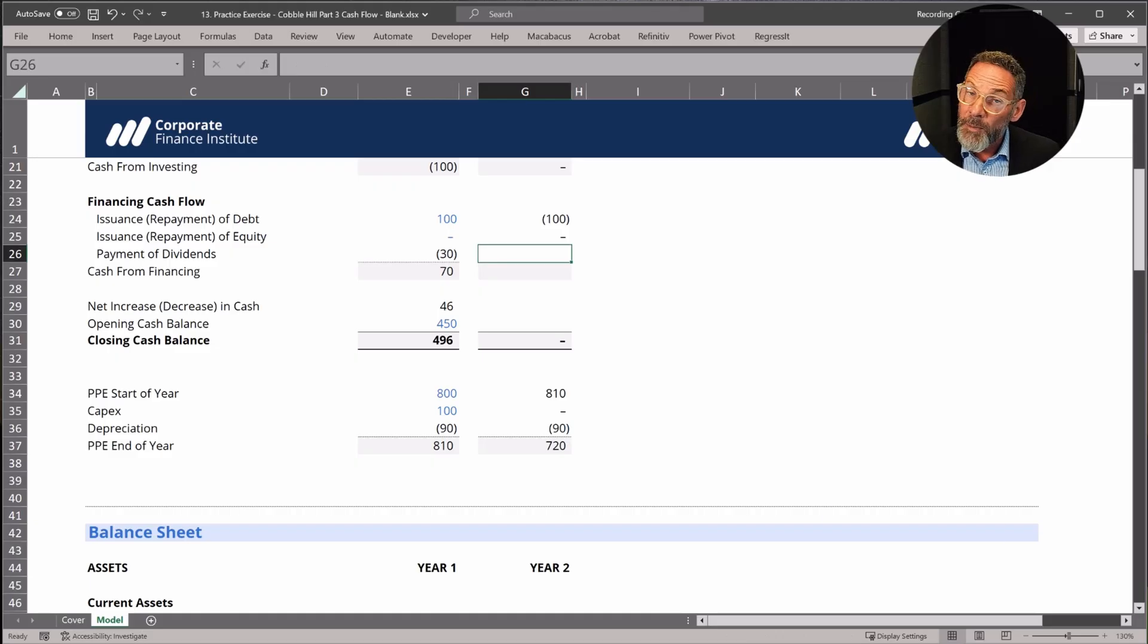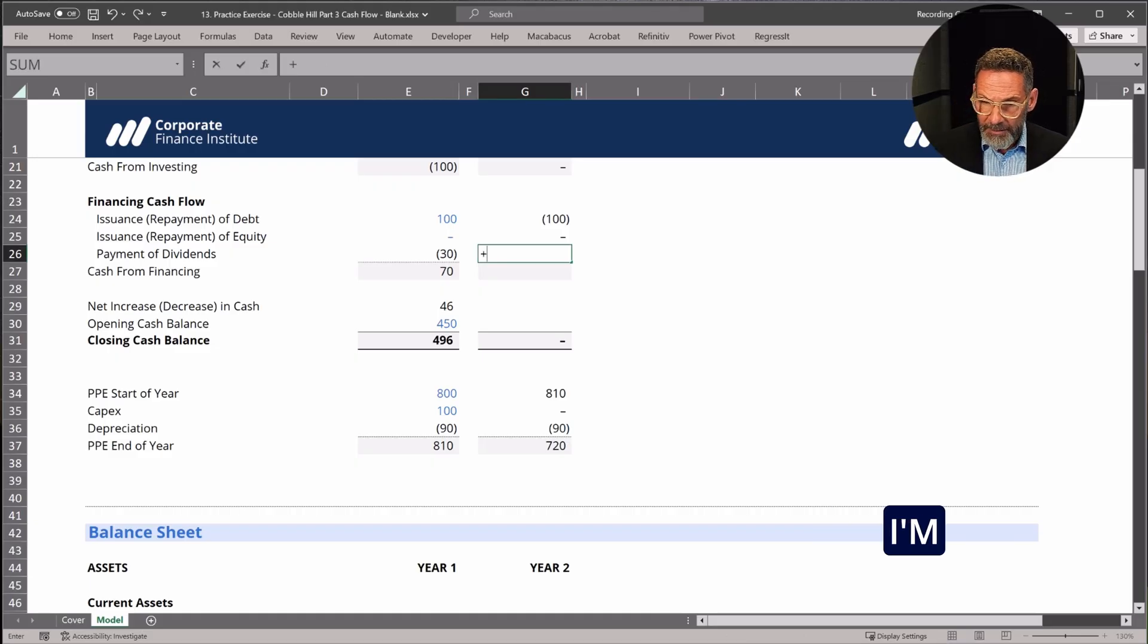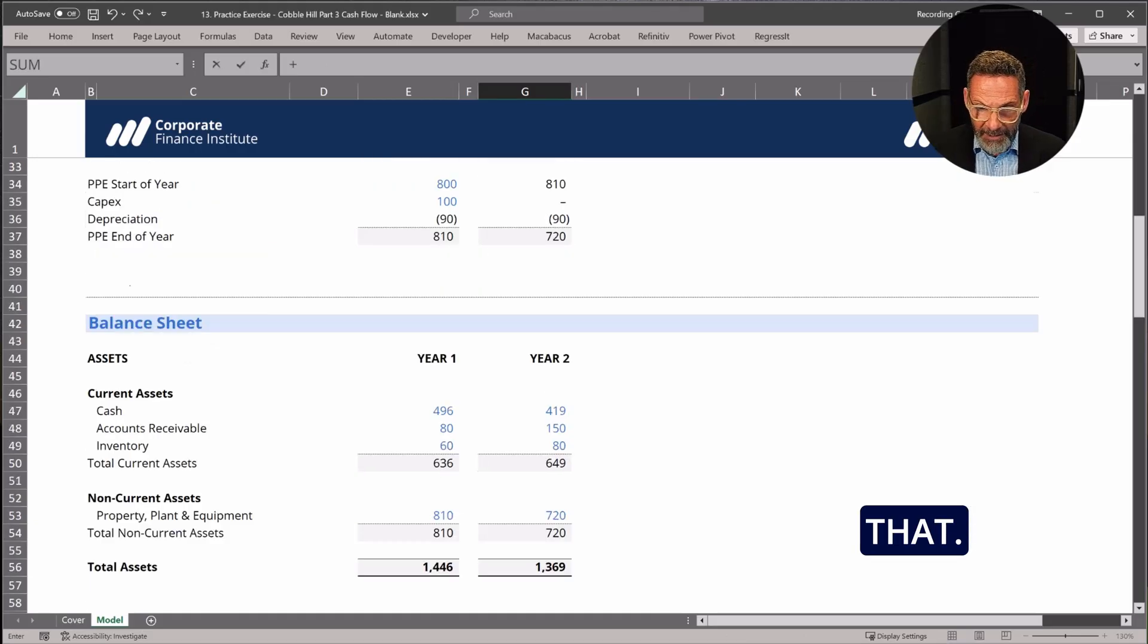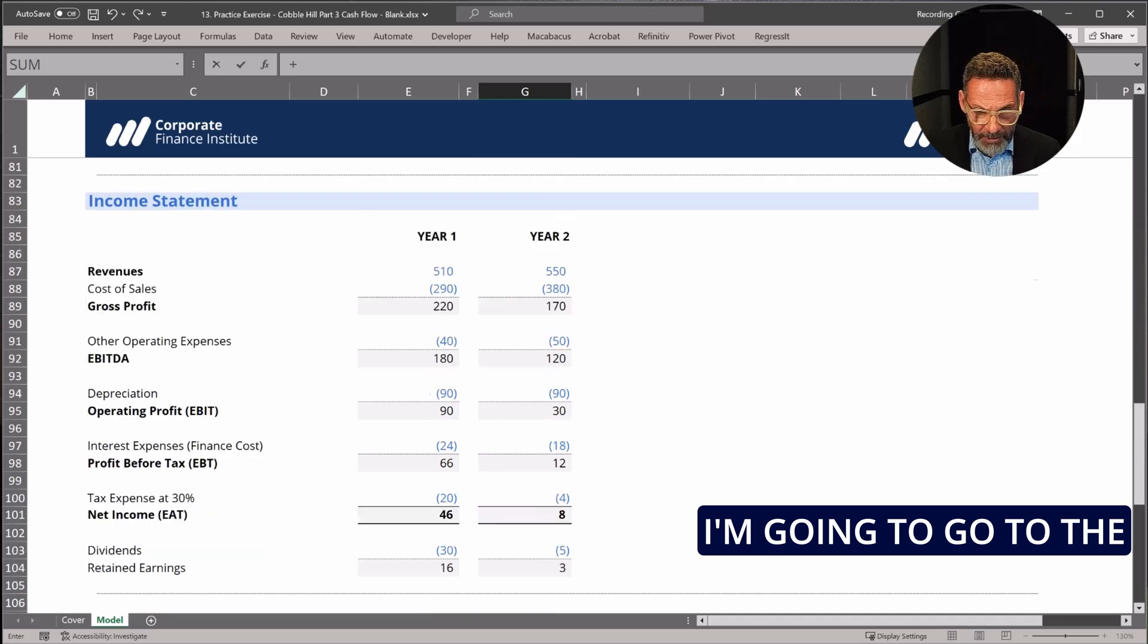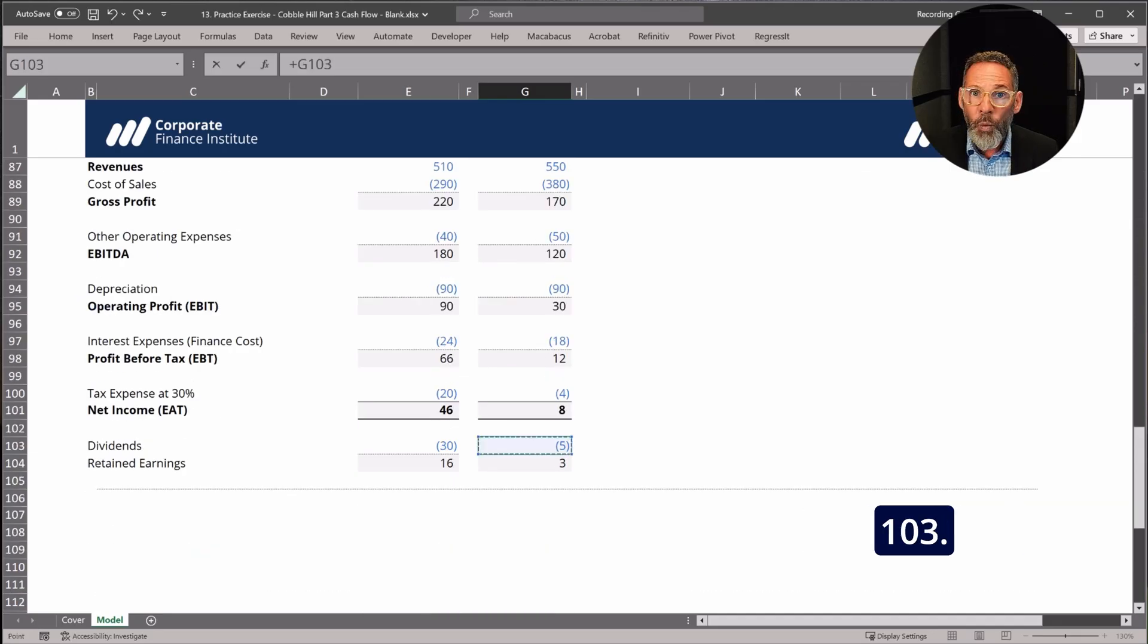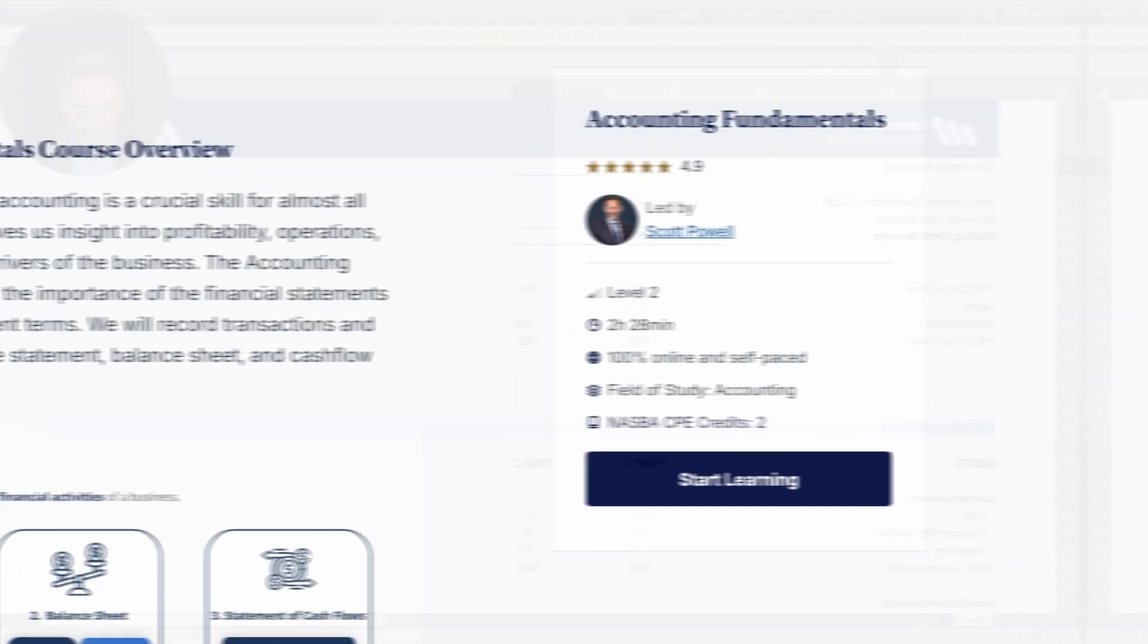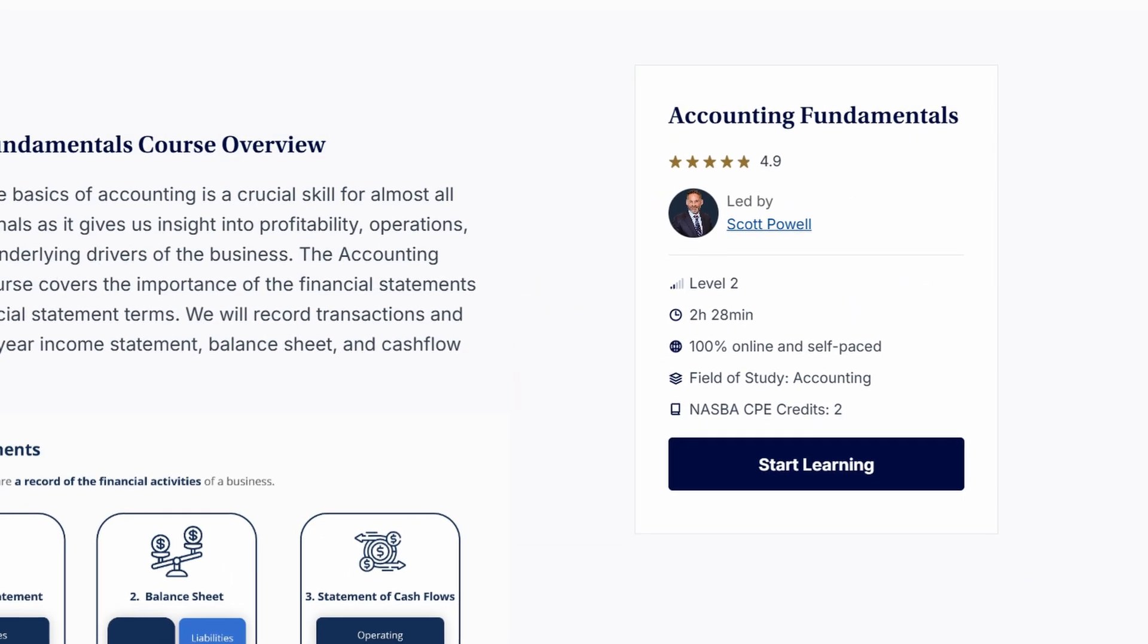But you may recall we did pay a dividend of five, and that's a cash outflow. I'm just going to link that. I'm going to go to the bottom of the income statement. There's the dividend in row 103. I'm going to hit enter.